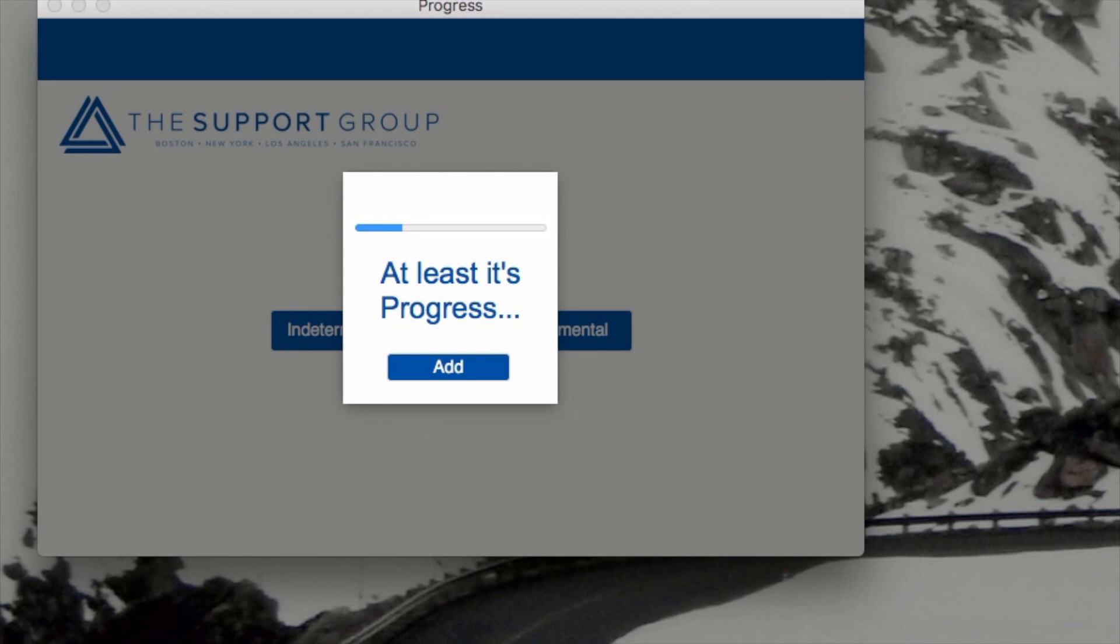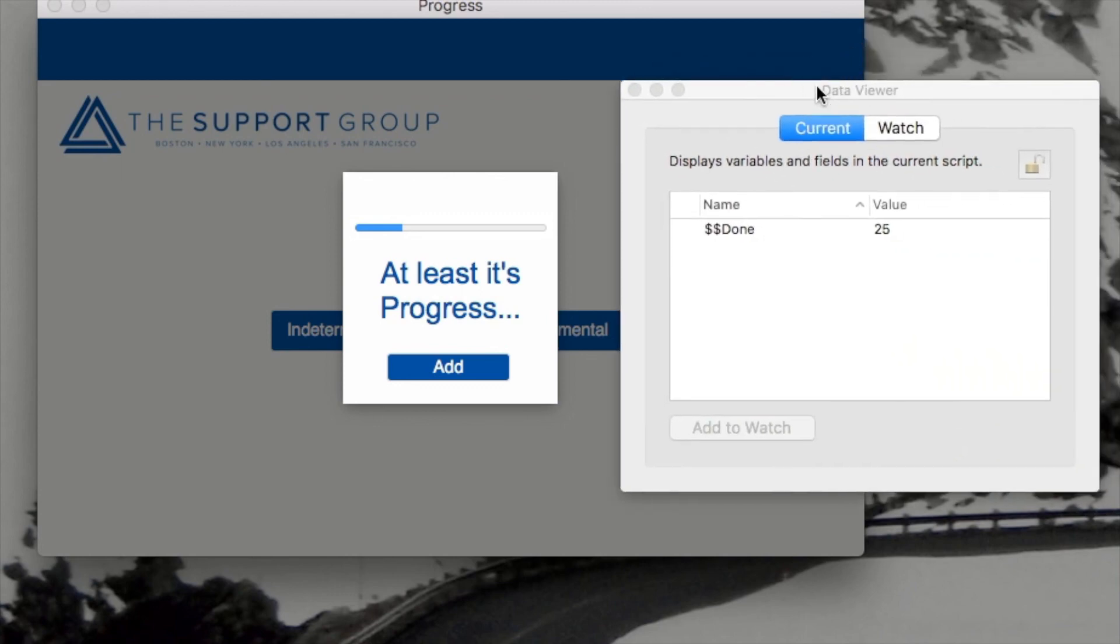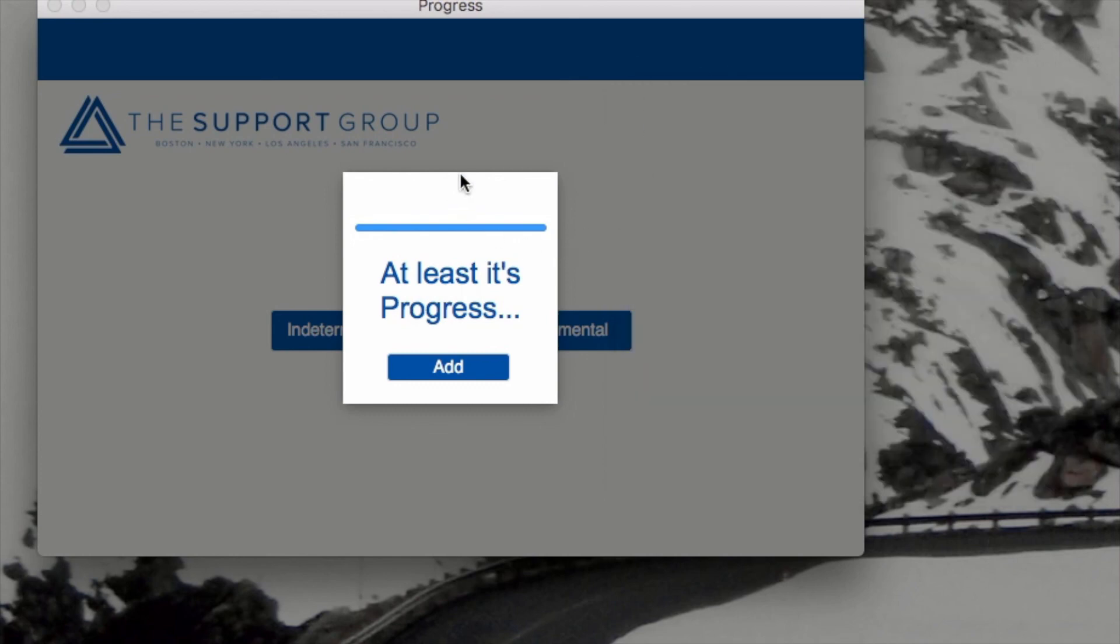And I can show you that, indeed, that is changing. I'll bring over my data viewer here and you can see that's 25. If I hit it again, it goes to 50, it goes to 75, and then it goes to 100. So I just want to show you that there's a new way, if you utilize FileMaker's new card window, to add a little pizzazz and polish to your FileMaker-based app.